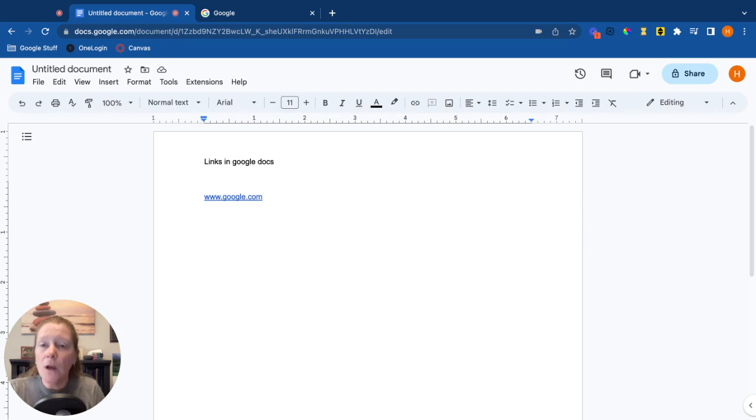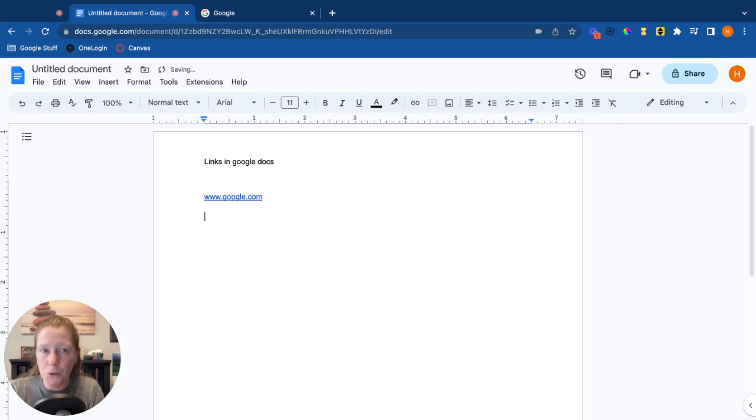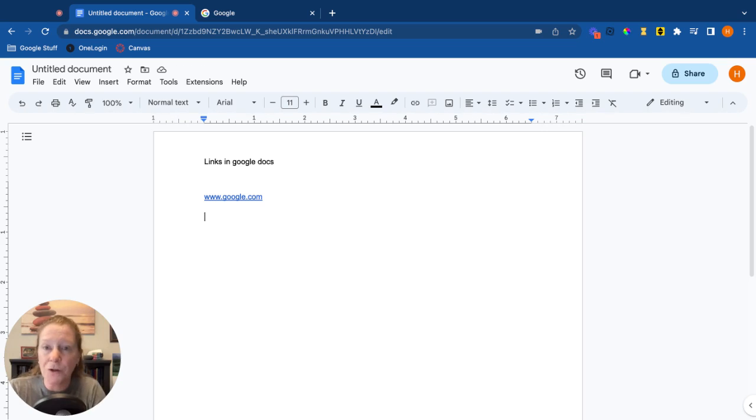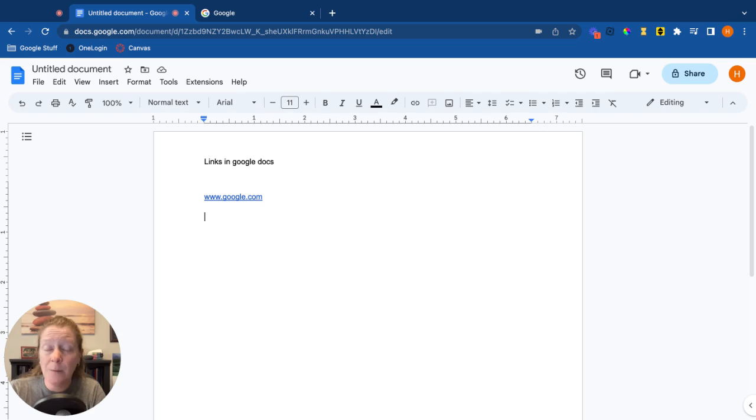Often when you're looking in documents though, you don't see the whole URL. Usually you just see a word or short phrase that describes where you're going - we call that descriptive text. So for example, instead of typing www.google.com, maybe I'll just type the word Google and hyperlink that word.